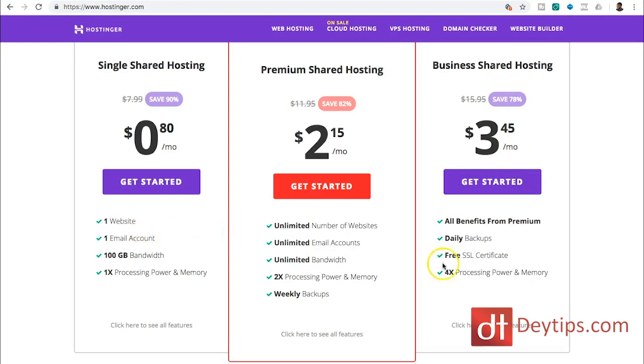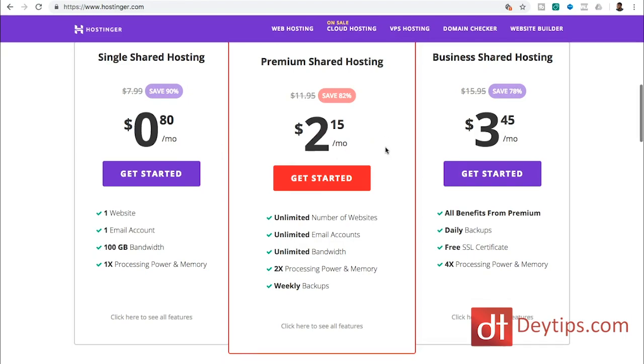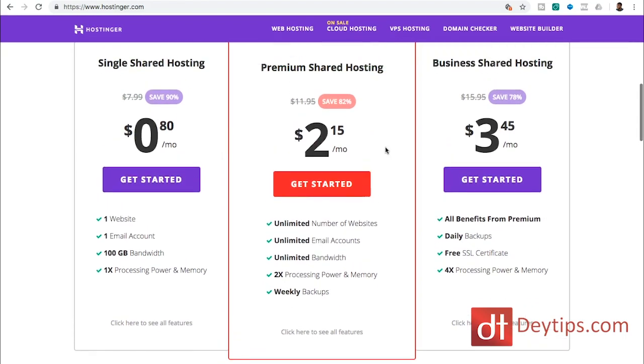So you're going to want to go through these and click to see all of the features. Make sure you're accessing the hosting plan that meets your requirements. As you can see, the pricing here is relatively low, it's relatively cheap. So if you are on a shoestring budget, then Hostinger has some really great prices there for you. So I'm going to click the single shared hosting plan just to get started as a demonstration.